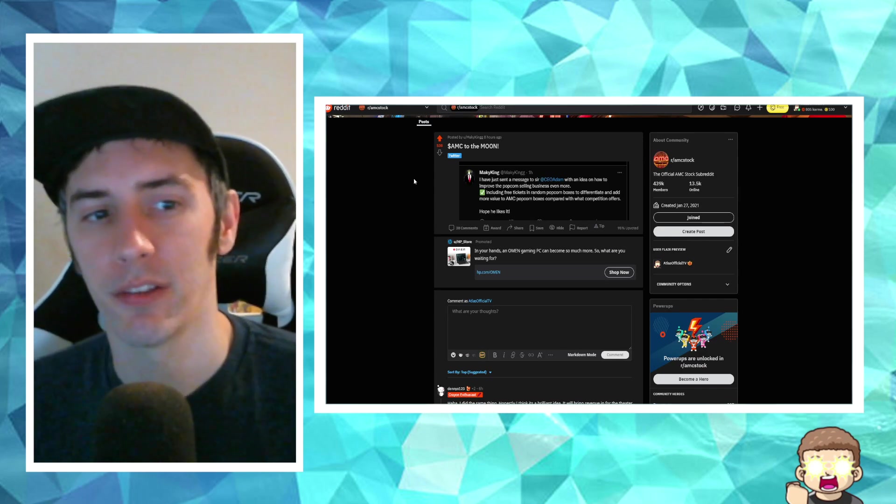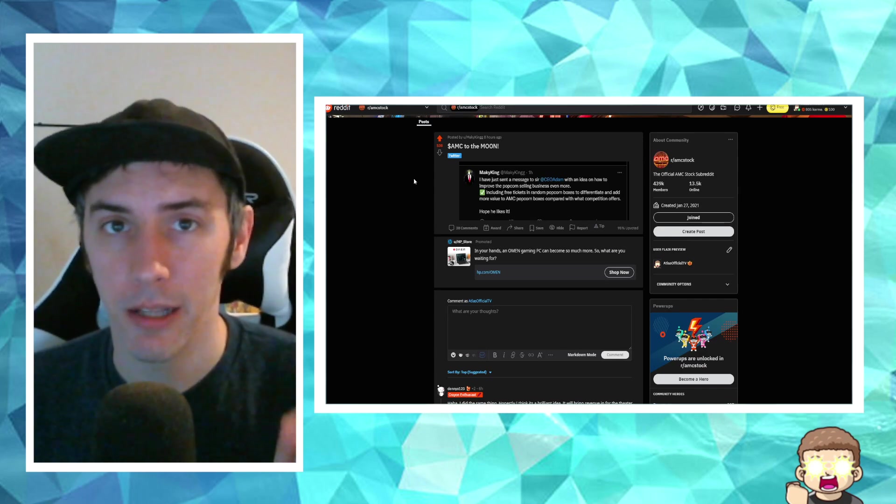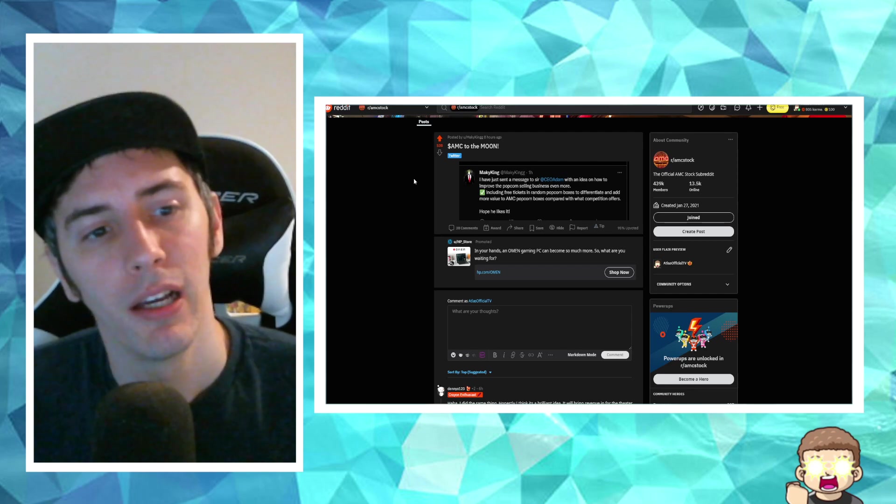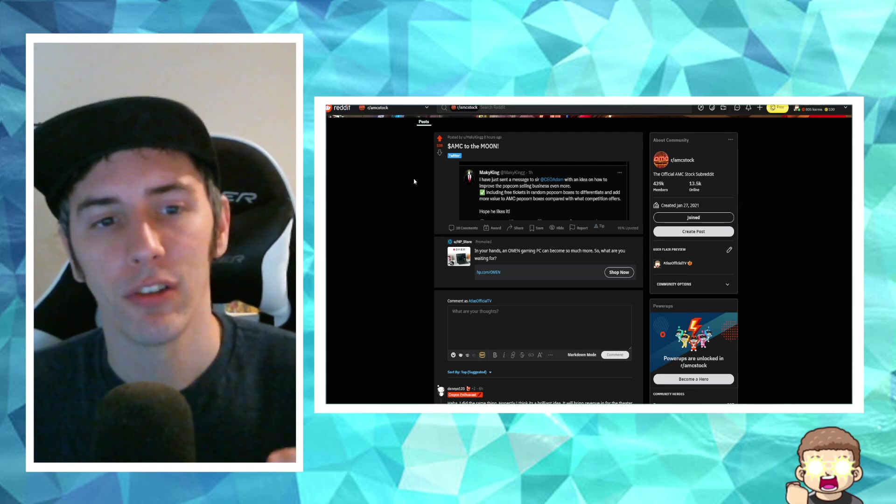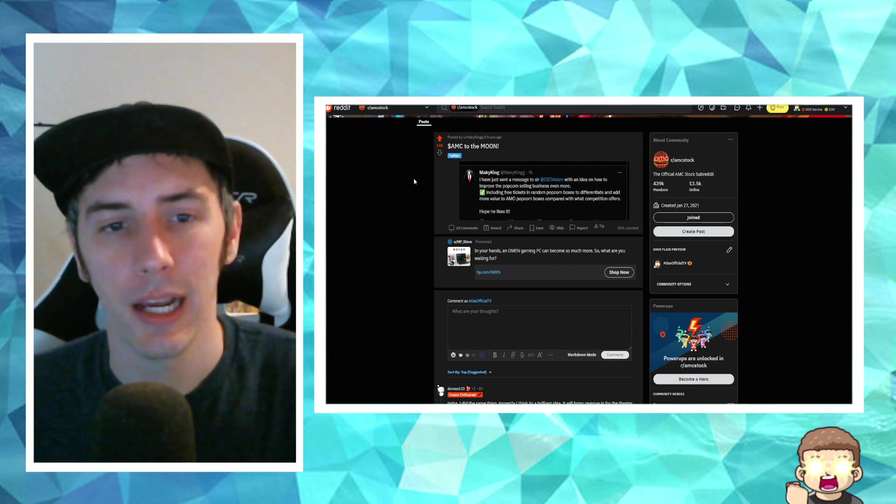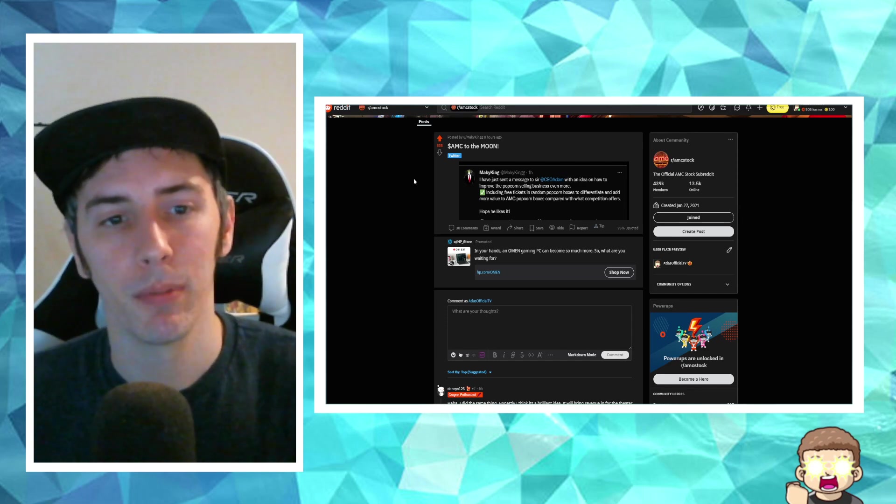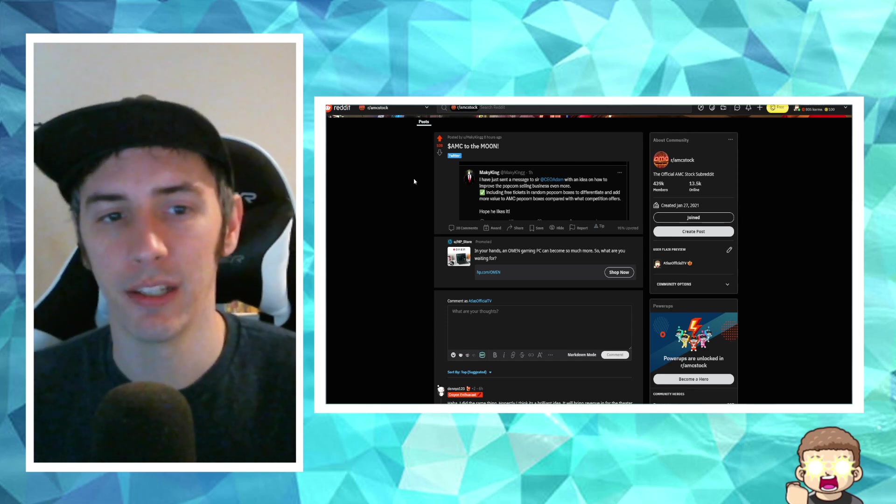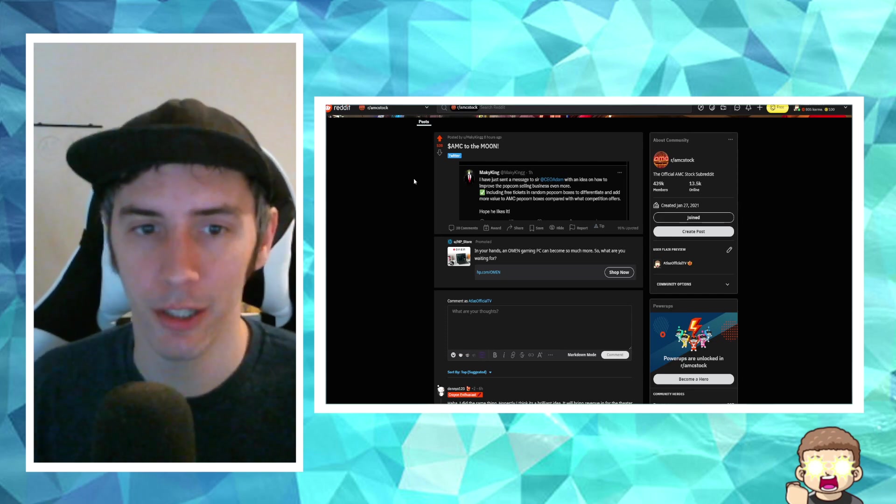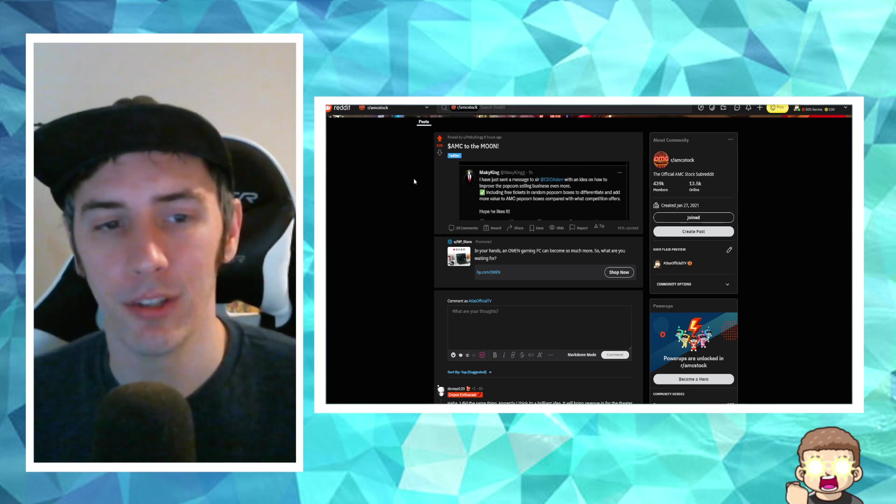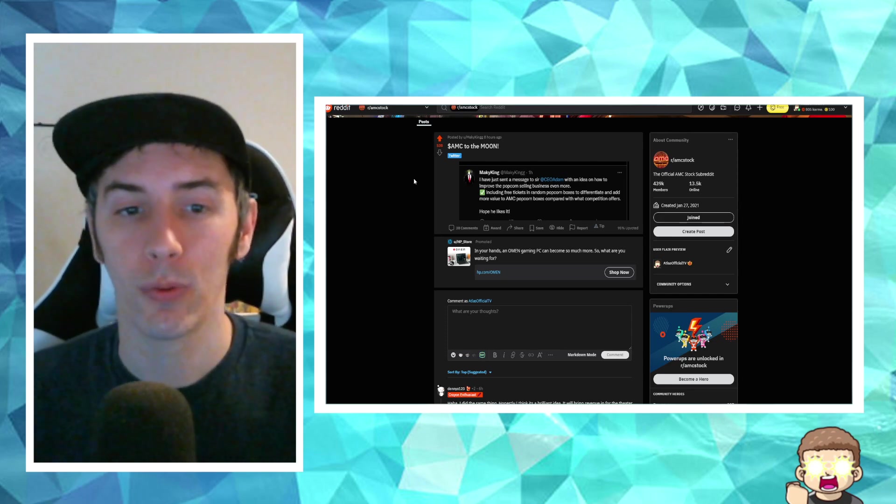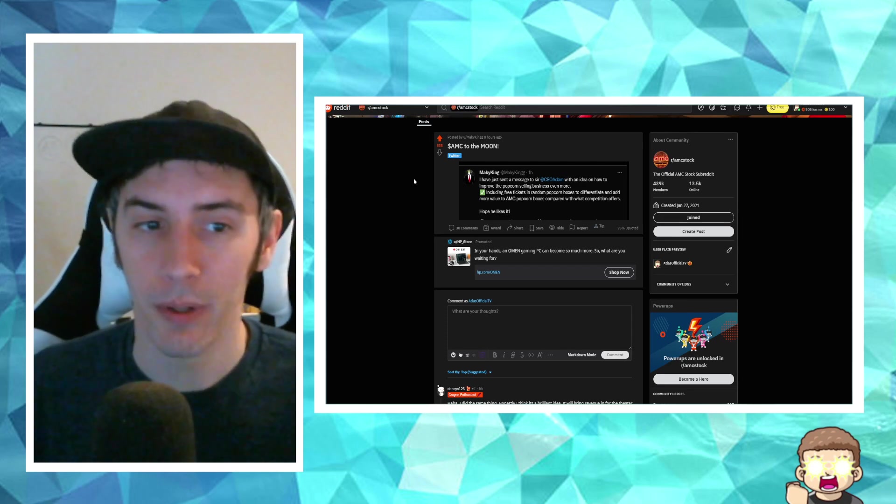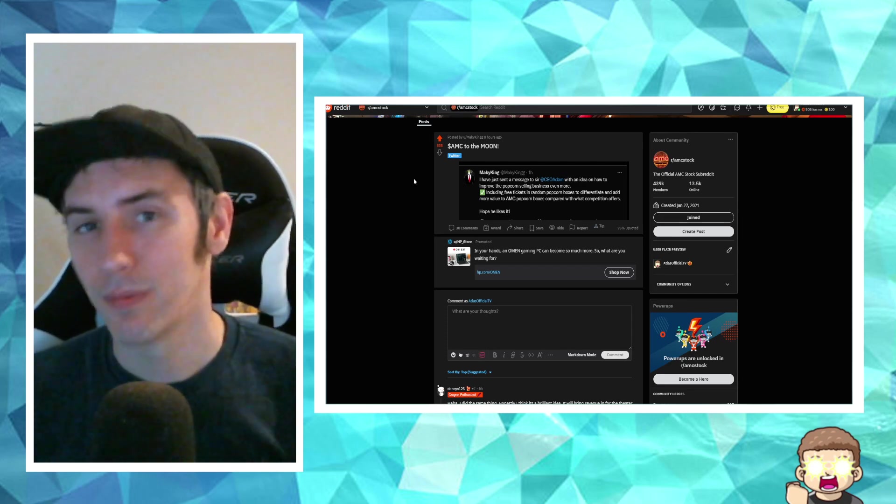A lot of people really like this idea, myself included. Let us know in the comments what you think of this. It says, I have just sent a message to Sir CEO Adam with an idea on how to improve the popcorn selling business even more, including free tickets in random popcorn boxes to differentiate and add more value to AMC popcorn boxes compared with what competition offers. Hope he likes it.